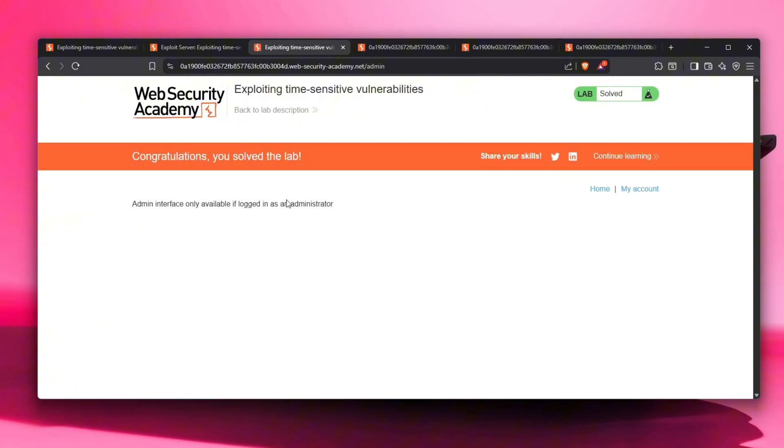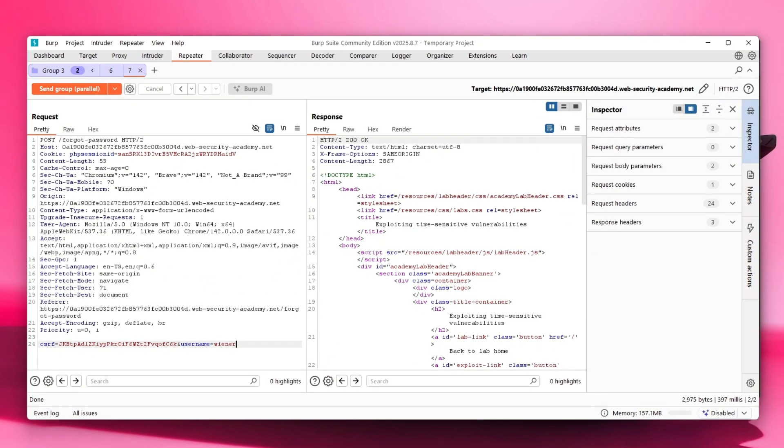Hopefully you learned something new from today's video. Hopefully you understand how password reset vulnerabilities work and how they function, and hopefully this is going to help you later in bug bounty hunting. Hopefully you learned a new type of vulnerability today. Thank you so much for watching this video. Make sure to subscribe, like, comment down below what your favorite vulnerability is, and as always, peace.